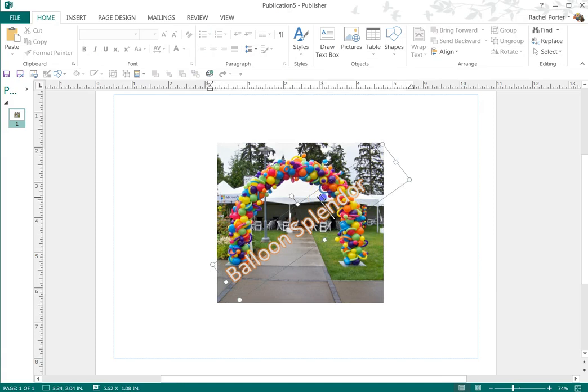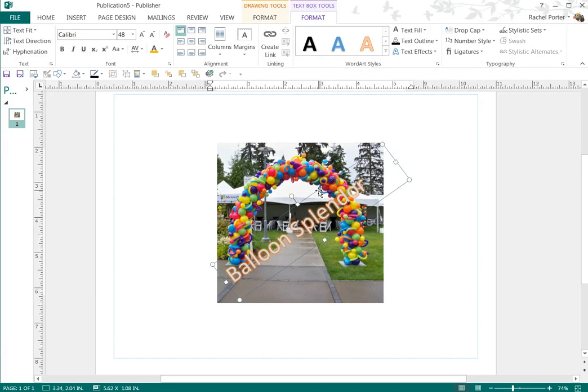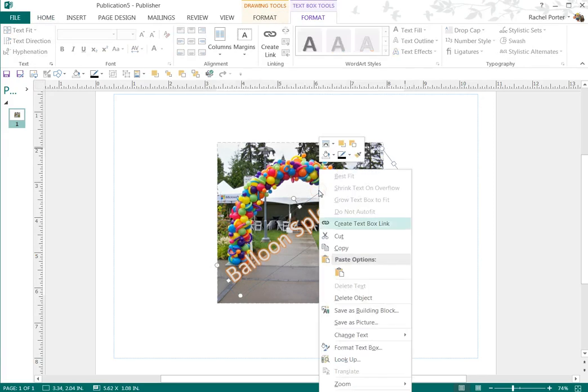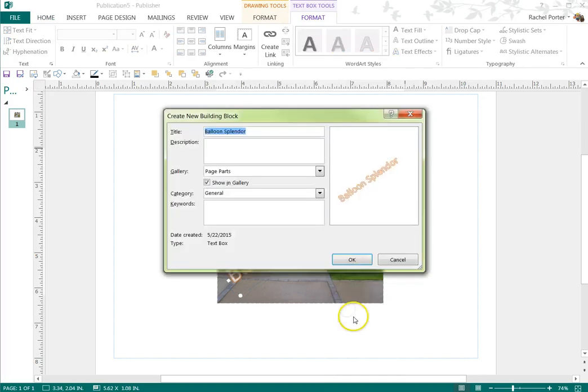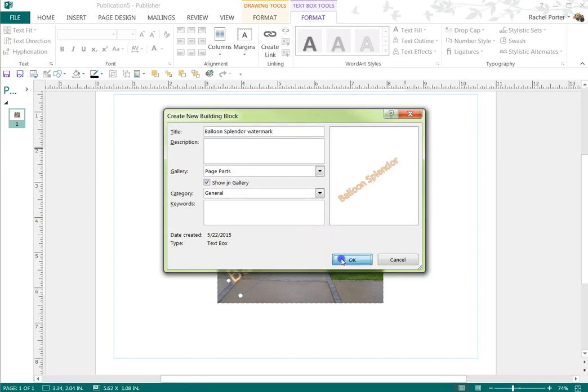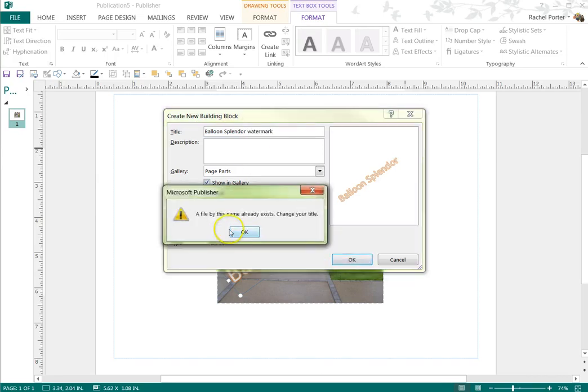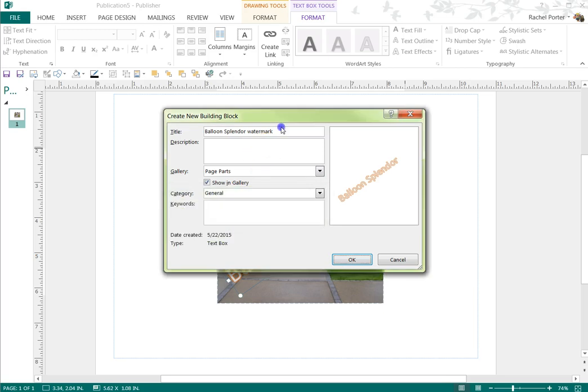And you can save the watermark as a building block. Oh, I already have one in there, we'll call it number two.